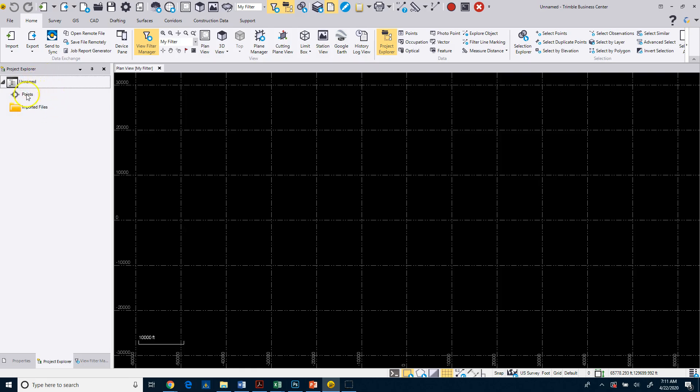Over on our Project Explorer, you can see that we've got our project name, our points, and any imported files, which you'll see will get populated as we bring in more data.